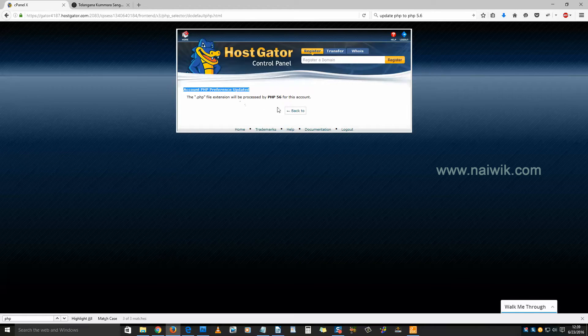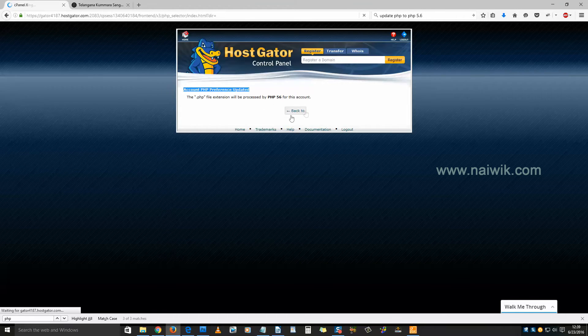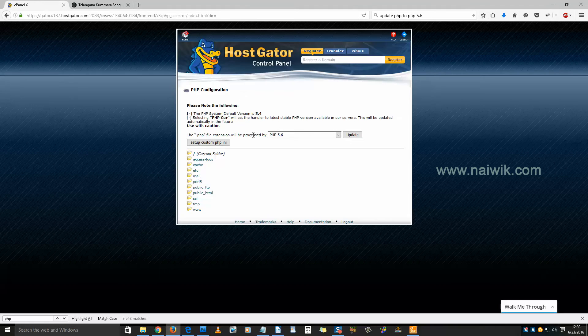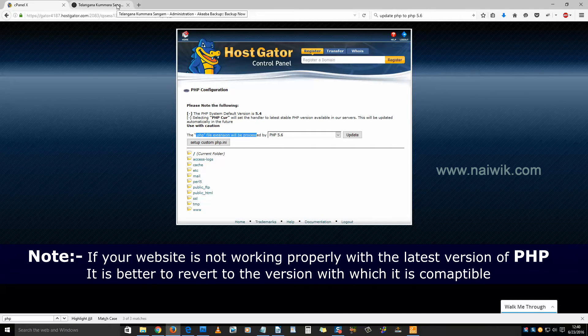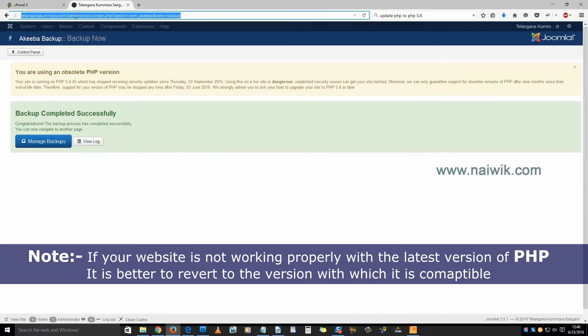Go back — click on 'Back'. Now you can see that the .php file extension will be processed by PHP version 5.6. Now check your websites to see whether they are running or not, and reload the websites.